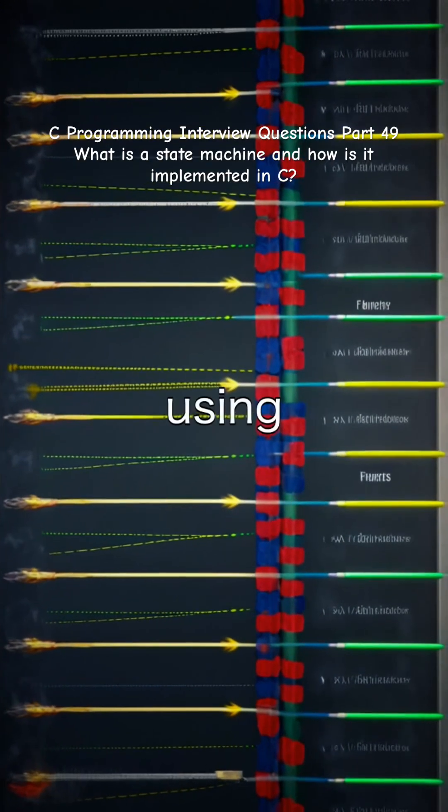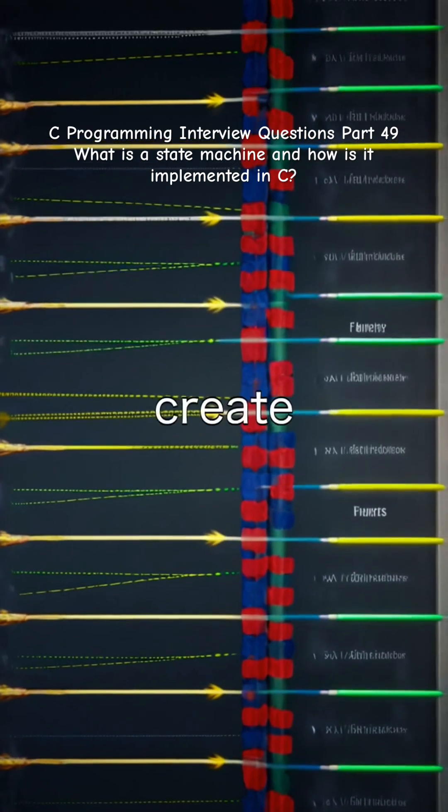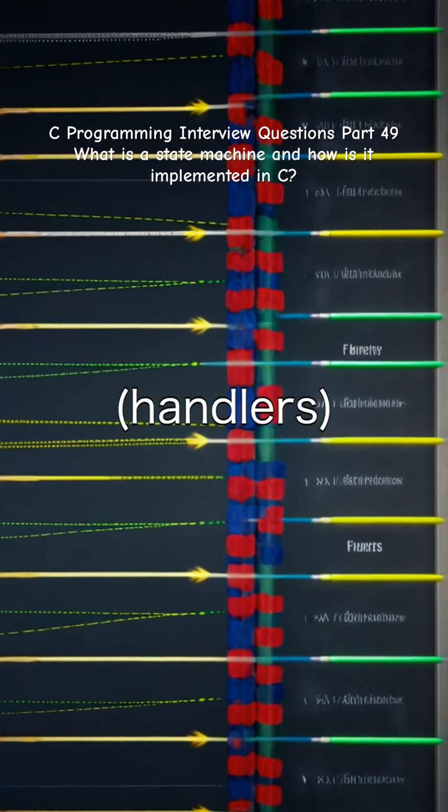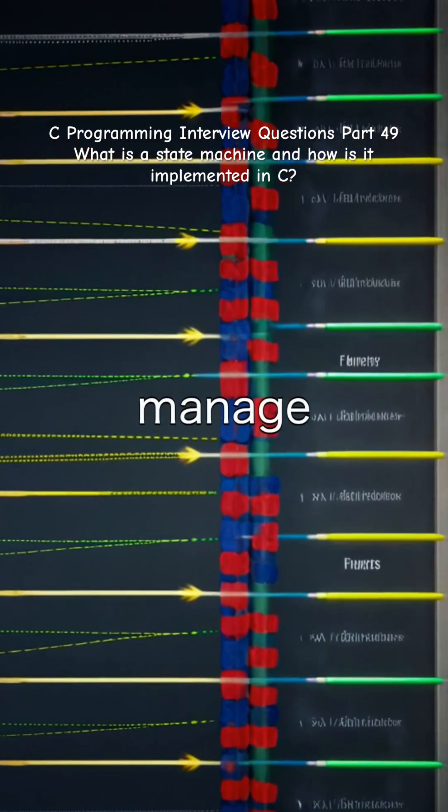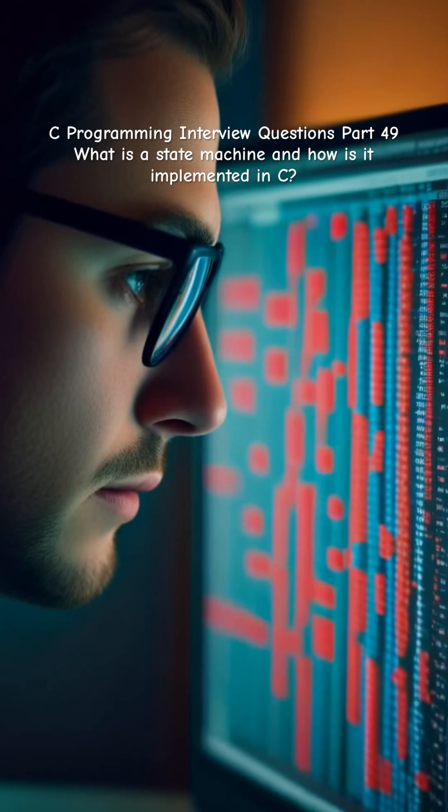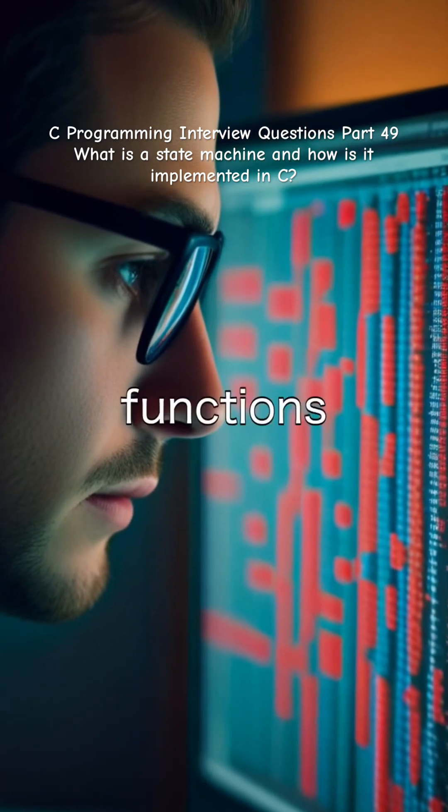Alternatively, using function pointers in state tables, where you create an array of state functions (handlers) and manage transitions using lookup tables or logic embedded in state functions.